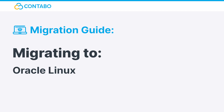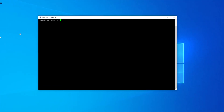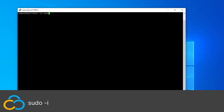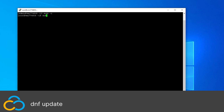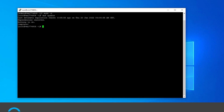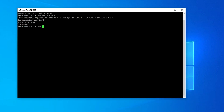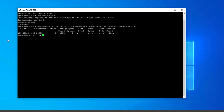Migrating to Oracle Linux. First, make sure that you have admin privileges by using sudo -i. Now update your current distribution with dnf update. Continue by downloading the Oracle Linux migration script from GitHub with this command. All used commands will be in the description as well. After you've downloaded the script, use this command to make it executable.